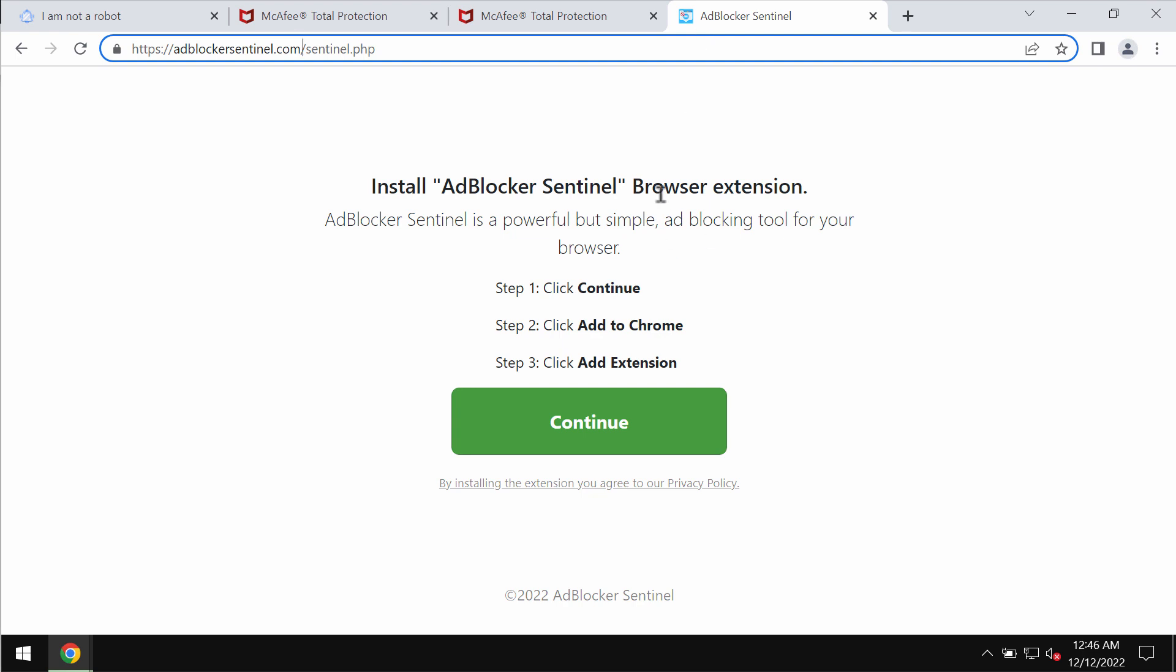Instead of blocking ads, it shows its own advertisements not associated with the sites you visit. If you have found this AdBlocker Sentinel extension as part of your computer, of your Google Chrome, you need to remove it immediately.